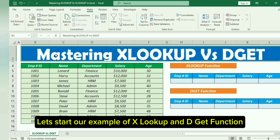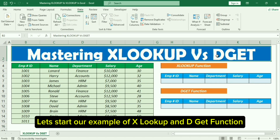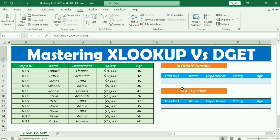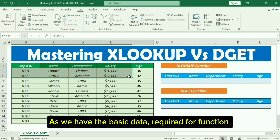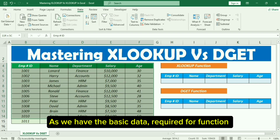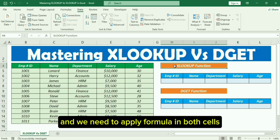Let's start our example of XLOOKUP and DGET functions, as we have the basic data required for the functions. We need to apply the formula in both cells.